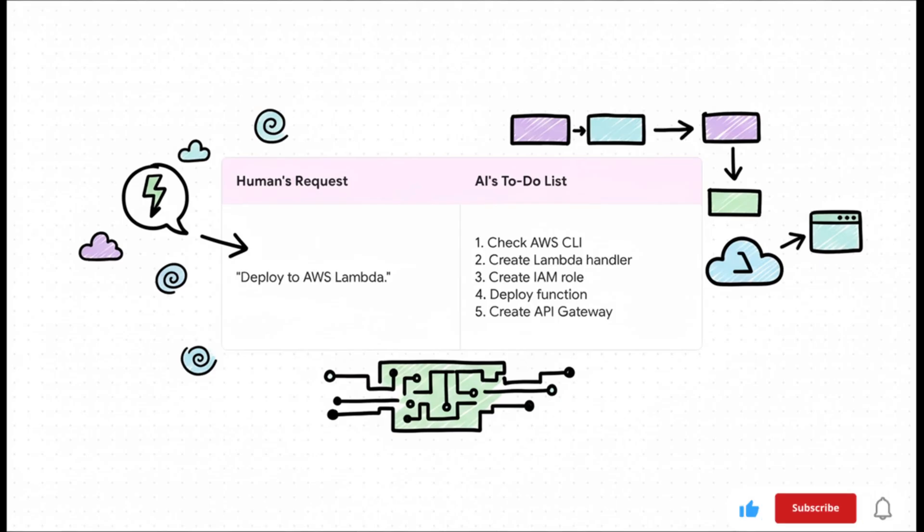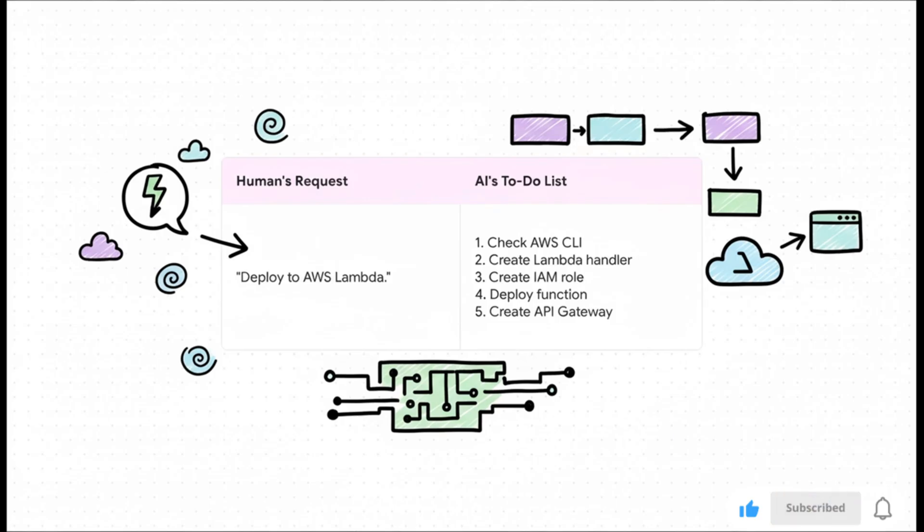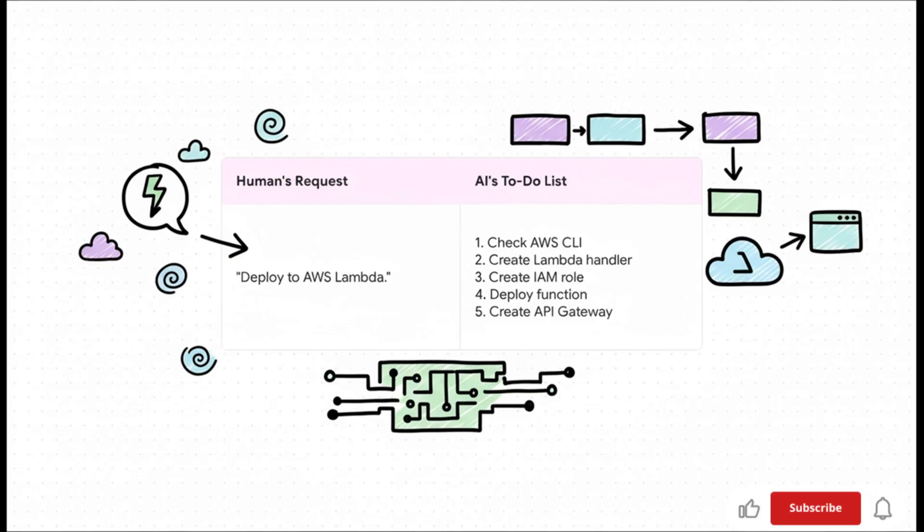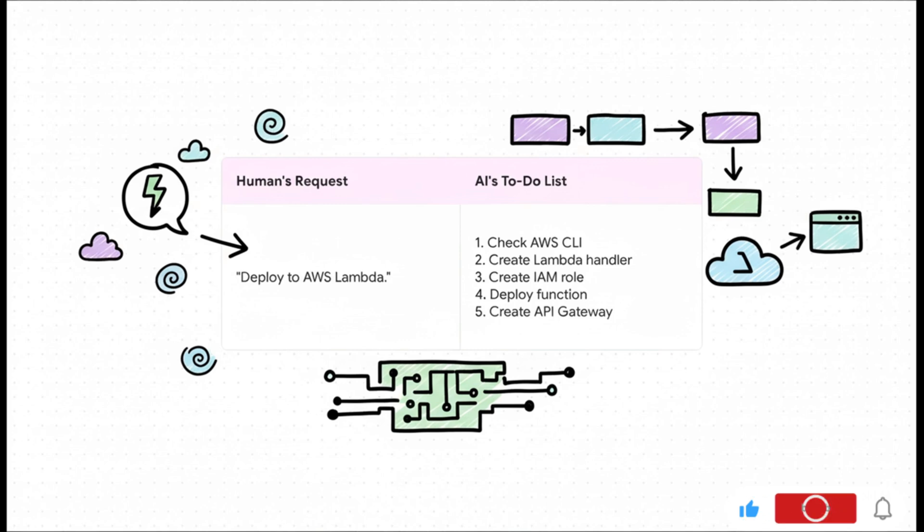But look at what the AI knows it has to do. It's not one step, it's a whole checklist. It knows it has to create a handler, set up all the security roles with IAM, deploy the function, and this is the key part: create an API Gateway so you can actually access it from a web browser. It turned a simple sentence into a complex six-step engineering plan. Incredible.